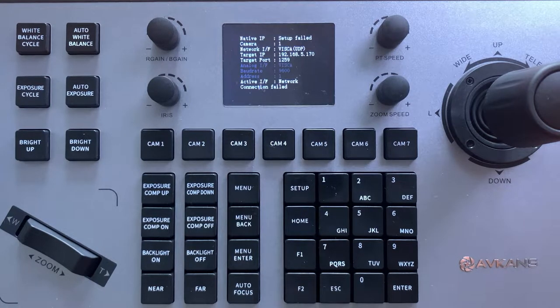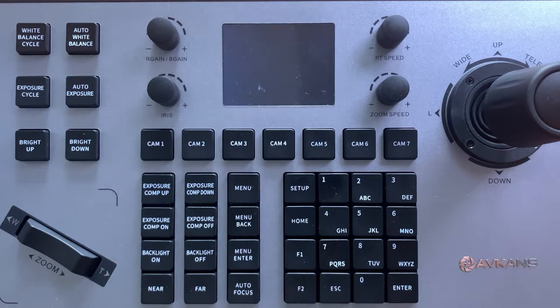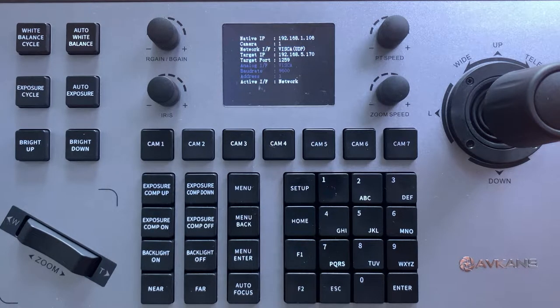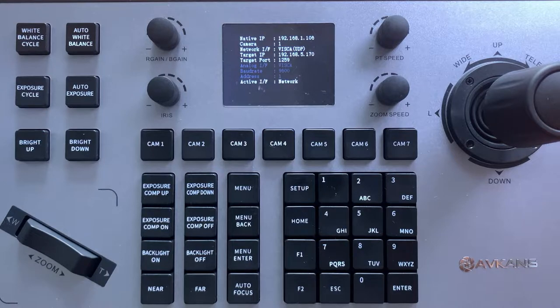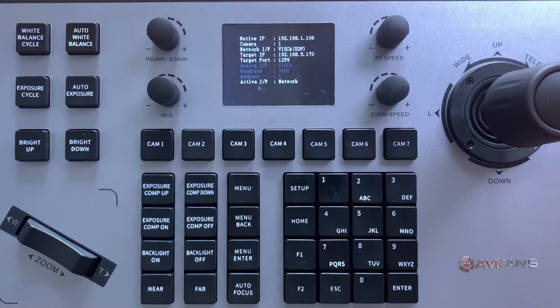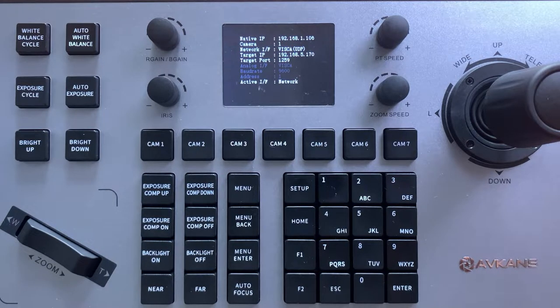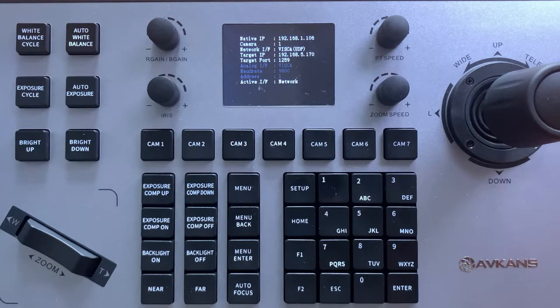Now you can see the joystick IP address is 192.168.1.106.